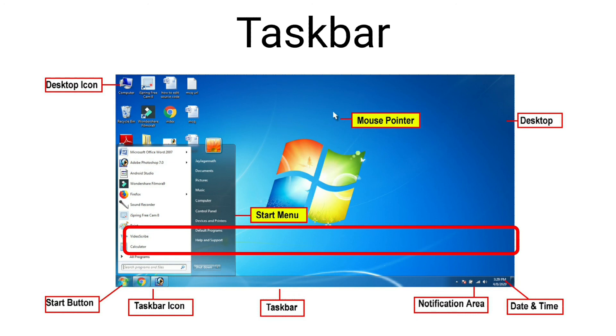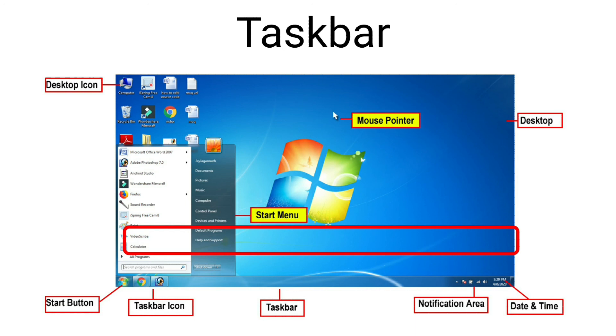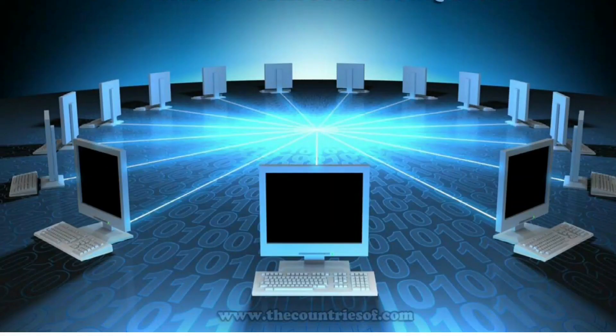The notification area has different icons that display settings such as volume control and network connection. System clock displays the current date and time. Click on the show desktop button to minimize or hide all open windows and display the desktop. I hope you have understood the topic.